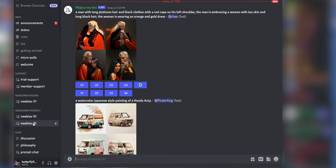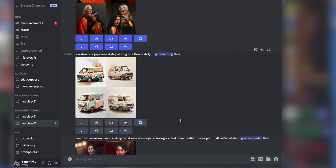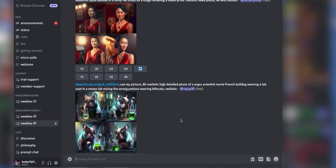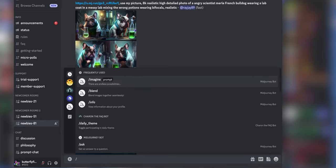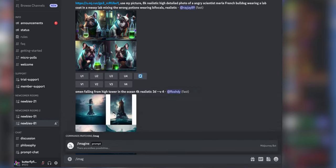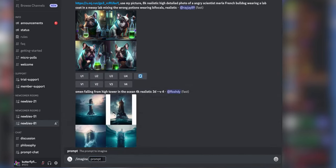Here in the Discord channel you can find a newbie channel, there are several of them and this is where we will generate our images. So to generate an image you type slash imagine and then put in the text that describes your image.